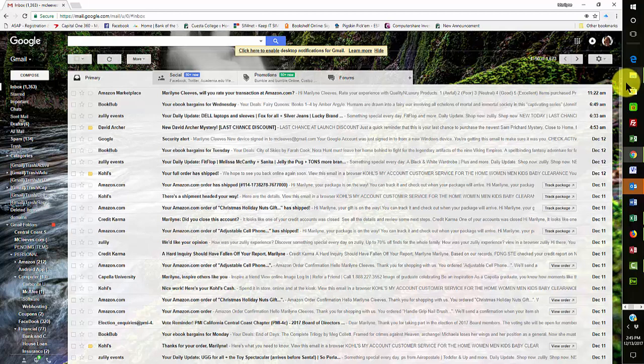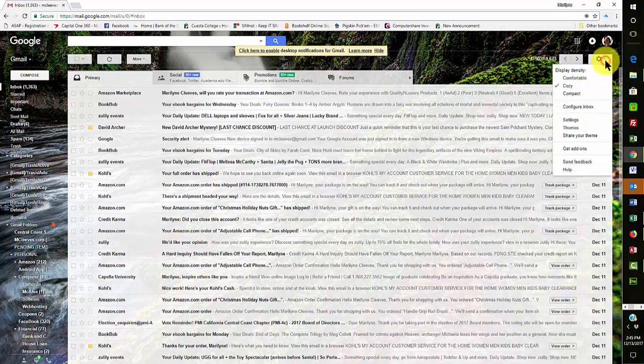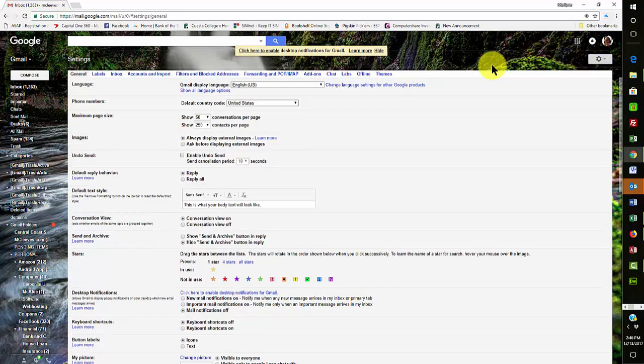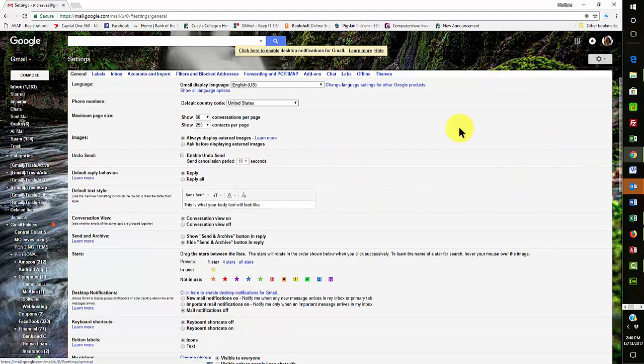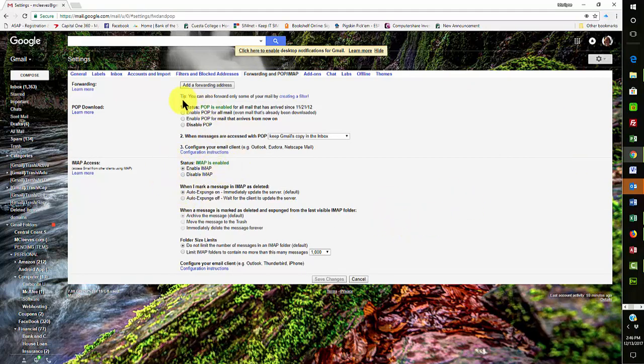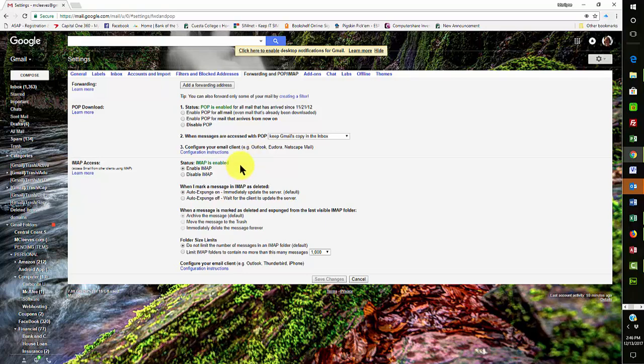Now, they also have different ways to work with these accounts. Now, what the difference here is in settings, I went to forwarding and pop IMAP, and this is where I enabled the IMAP feature right here. I've had it as pop before, but I like it better as IMAP. Gmail works a little bit better with IMAP anyway.